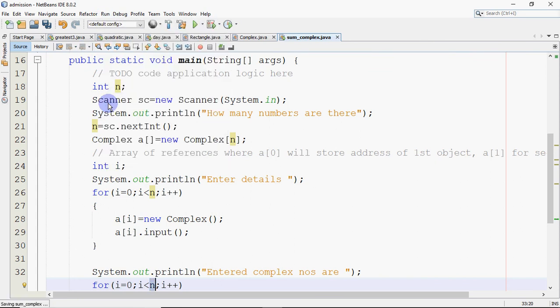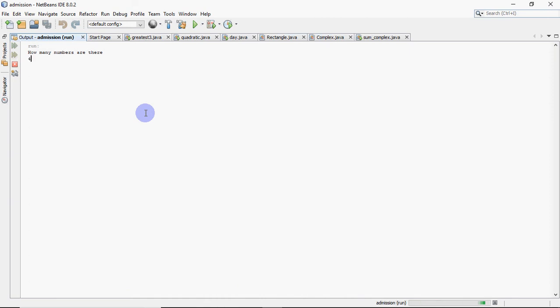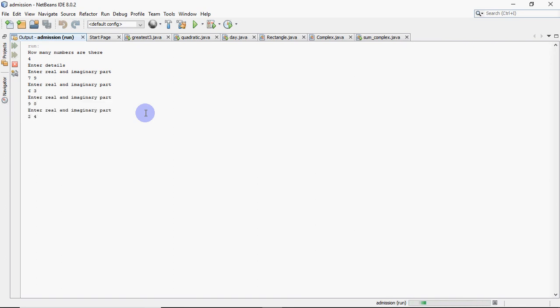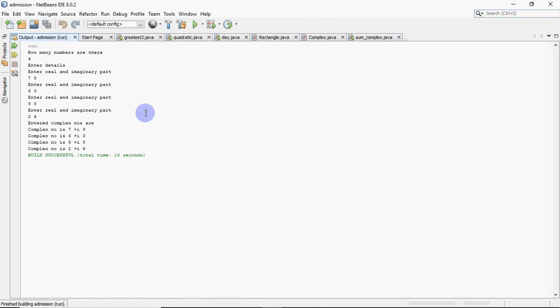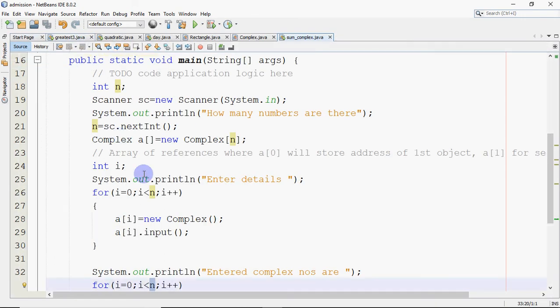This will work for any number of complex numbers we want. So now if I run this code, and when it asks me how many numbers are there, I enter 4. So it asks me to enter details, asks me the real and imaginary part for the first number, real and imaginary part for the second number, real and imaginary part for the third number, and for the fourth number. And then it shows all four complex numbers. If I enter 9, I have to enter 9 complex numbers, or whatever number you say. So that's how the code works. And now you can input, print, compare, add, whatever you want to do with your complex numbers.